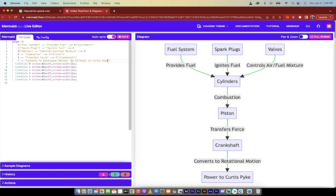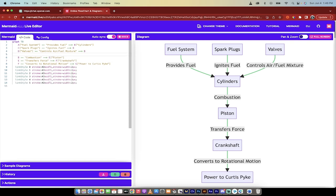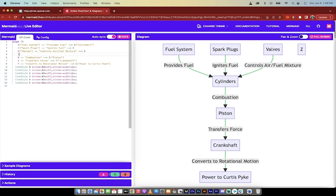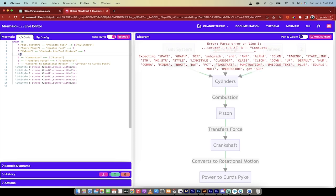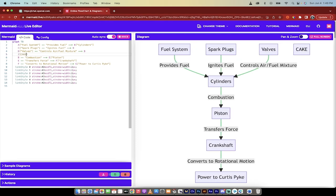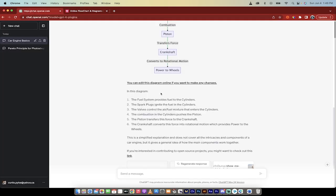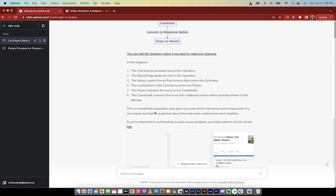If you want to add in stuff, you can go ahead and go, hey, you know what, it's got a fuel system, spark plugs, valves, and I want more. So I'm going to add Z and then cake, something like that. And you see what happens here? I'm adding to the diagram. So this is something that is amazing. Now let's go back here to the chat GPT.